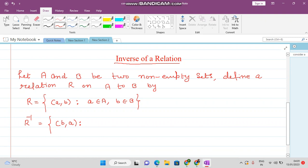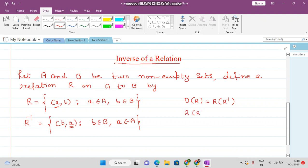We simply interchange the position of the elements A and B, where B belongs to B and A belongs to A. What we observe is that the domain of relation R is now the range of relation R inverse, and the range of relation R is now the domain of R inverse. This is very important: domain of R equals range of R inverse, and range of R equals domain of R inverse.